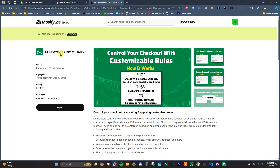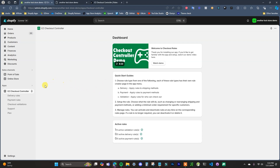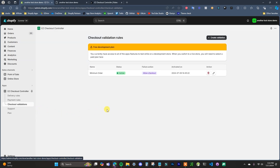Once you've installed the app, open it up inside your store and come down to Checkout Validations. This is how we're going to block shipping to specific areas. It works by creating a checkout validation rule — whenever somebody tries to check out, the rule is activated, and if the specific requirements are met, the checkout will be blocked. So let's go to Create Validation.